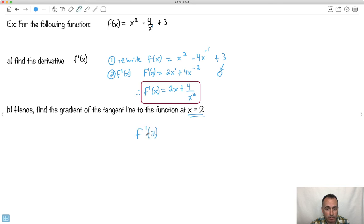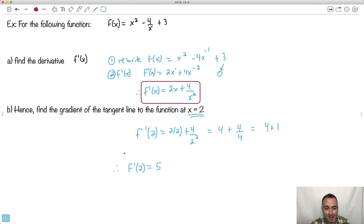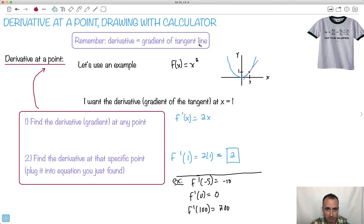So f prime of 2 is going to be 2 times 2 plus 4 over 2 squared. 2 times 2 is 4, and 4 over 4 is 1, so it's 4 plus 1. Therefore f prime at 2 is 5. That tells me the gradient of this graph at x equals 2 is 5 — it's going upward. That's how we find the derivative at a point by hand, because the derivative is the gradient of the tangent line.